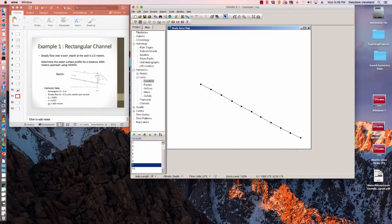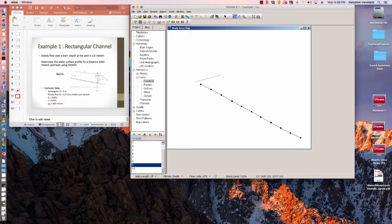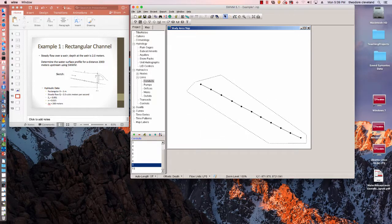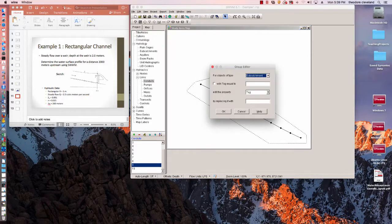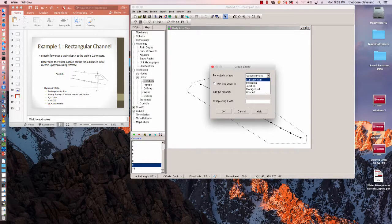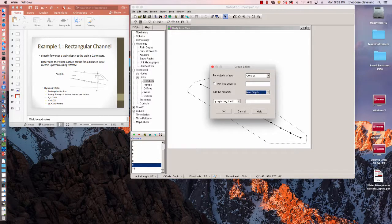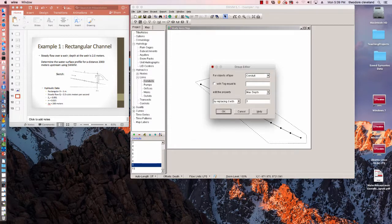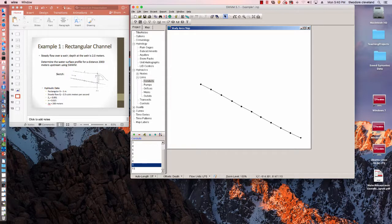And it looks like it didn't properly do the rectangles, so we'll just use the group edit feature. Just like we had in EPA net. So this is a conduit. We want to make the maximum depth equal to 3. Choose okay. And we're done. All right, our program is almost ready to run.